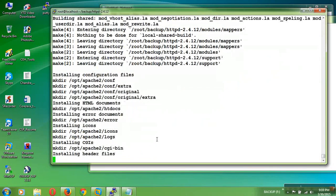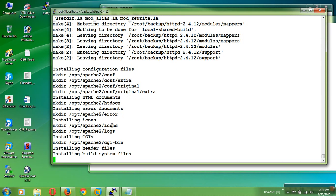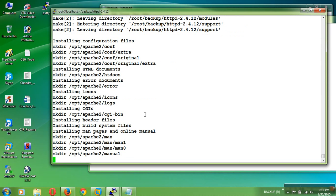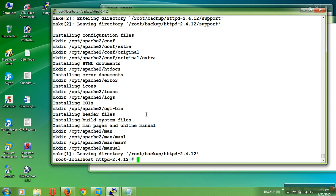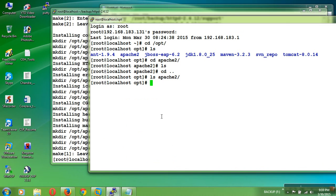Installing configuration files, htdocs, and conf directory, htdocs directory, and logs directory, errors directory. This will create different directories. Now the installation is succeeded.